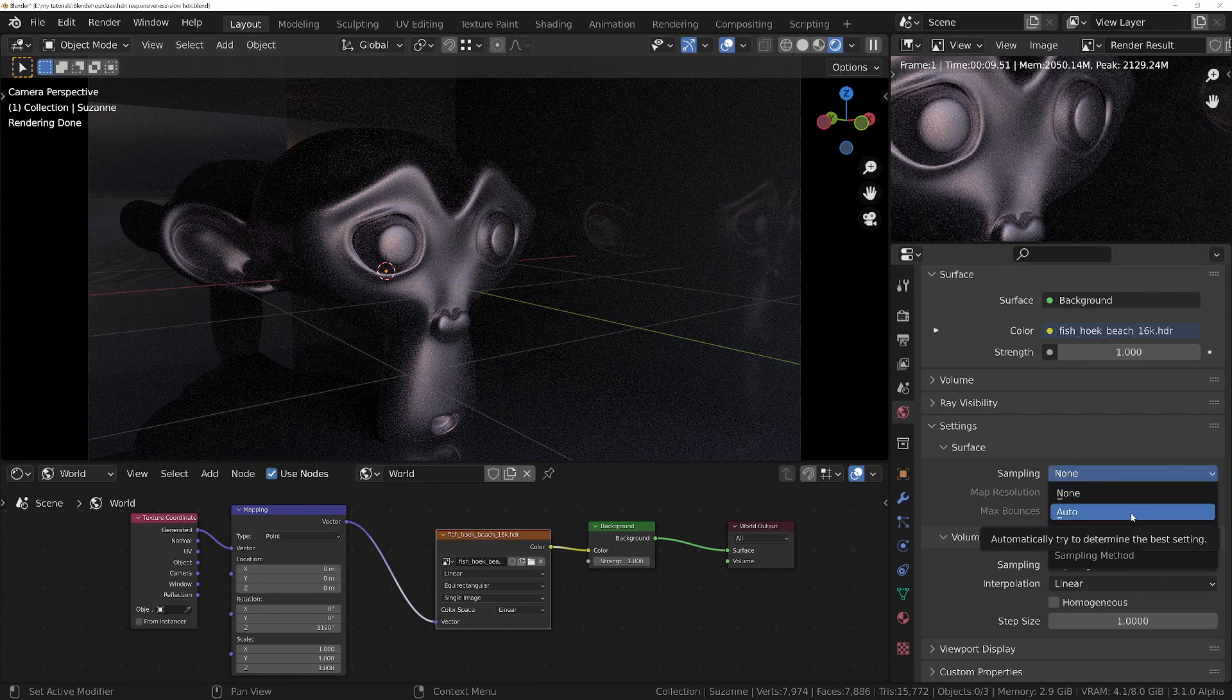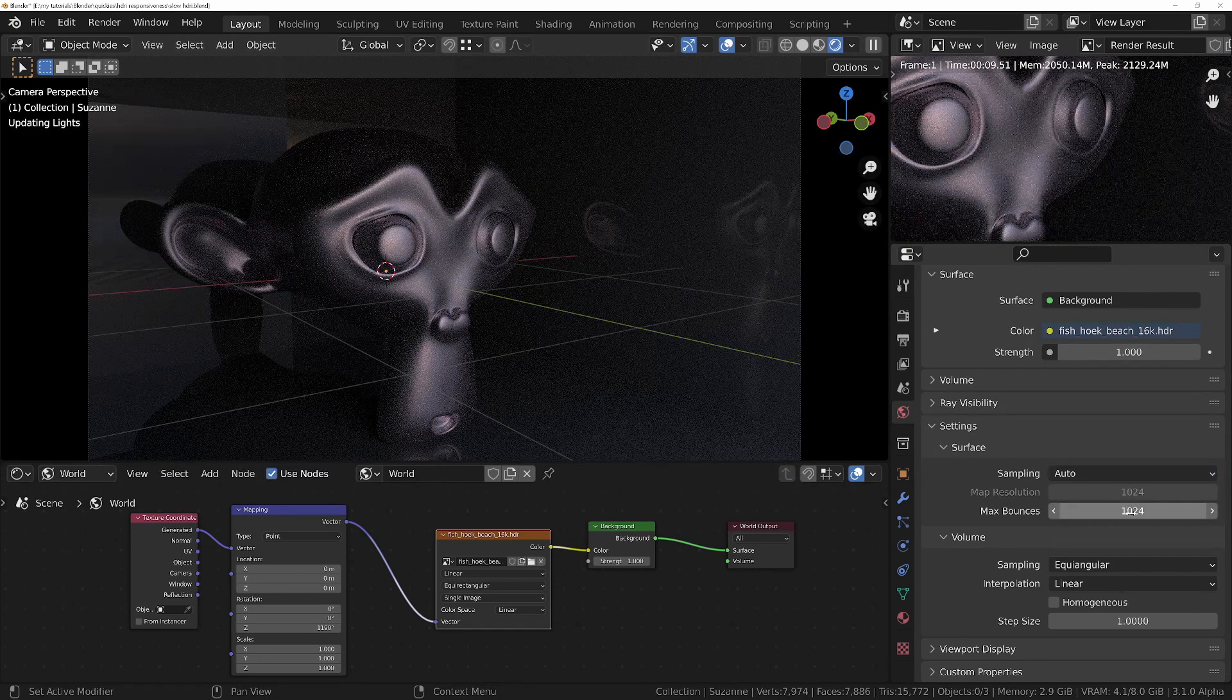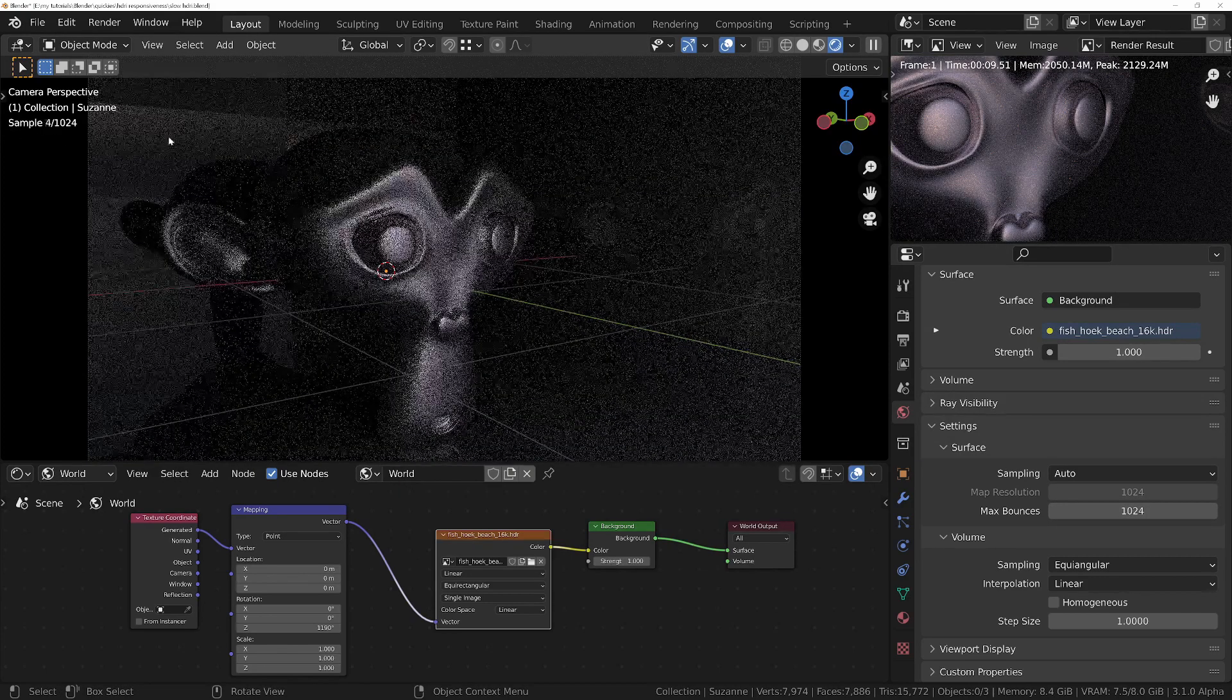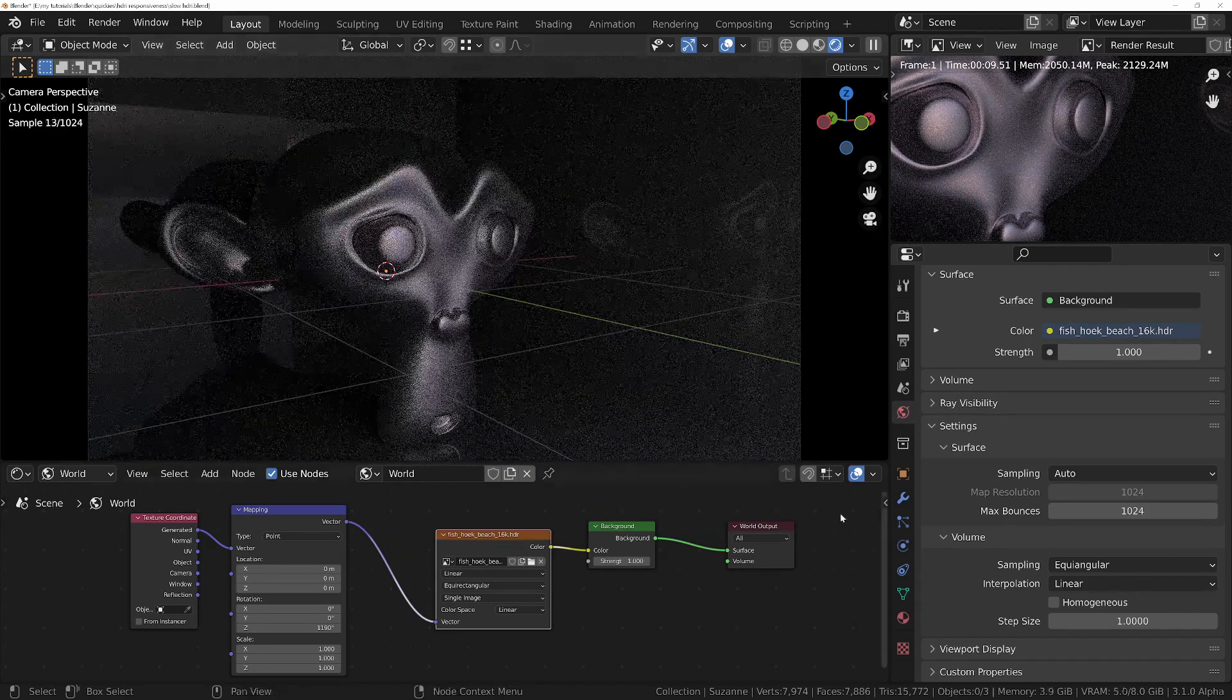If we set it to Auto, then we're going to get a better result, but we're going to get all of those problems we mentioned earlier.